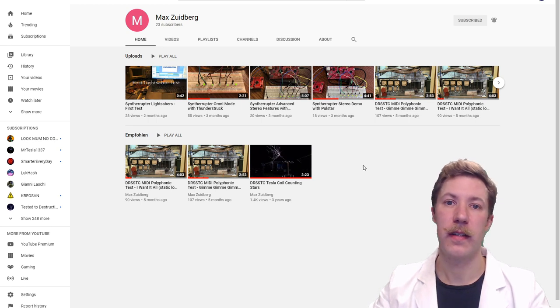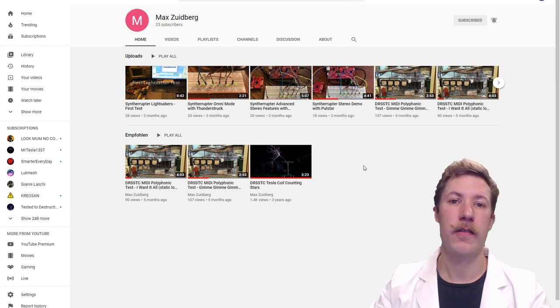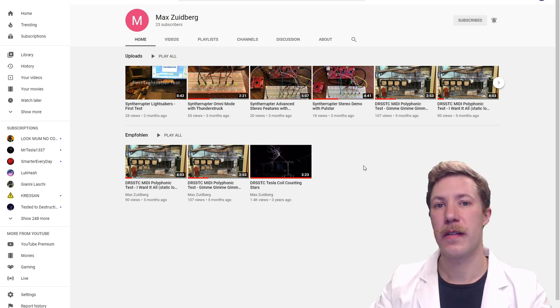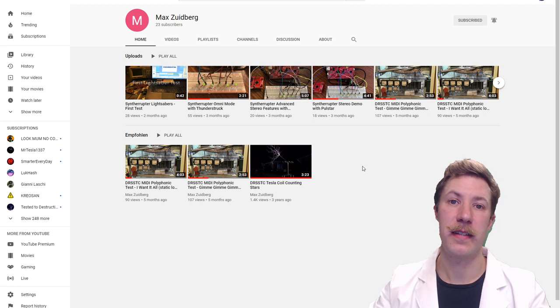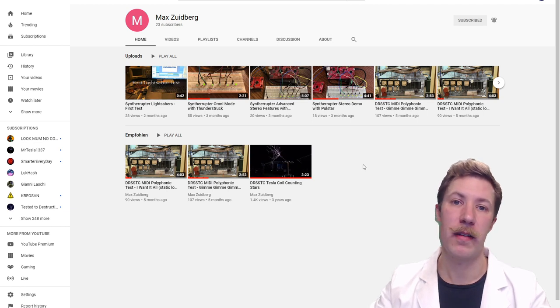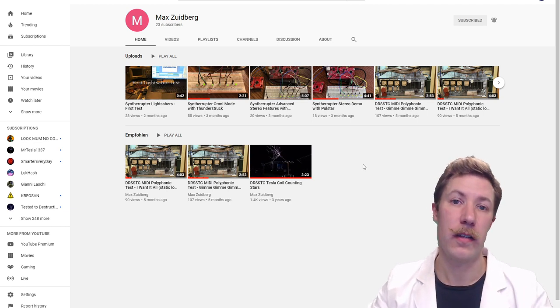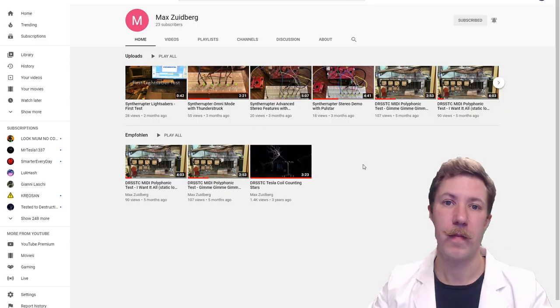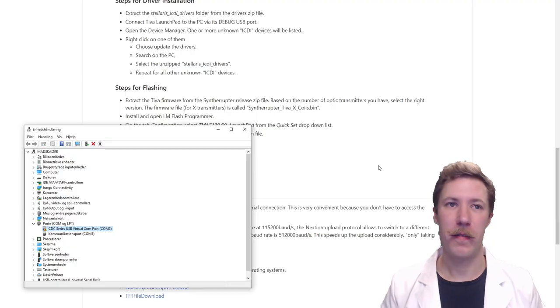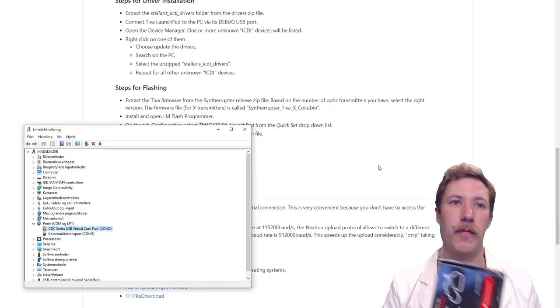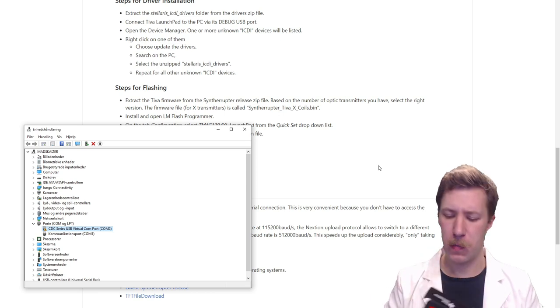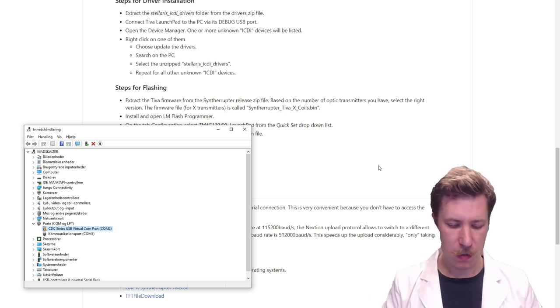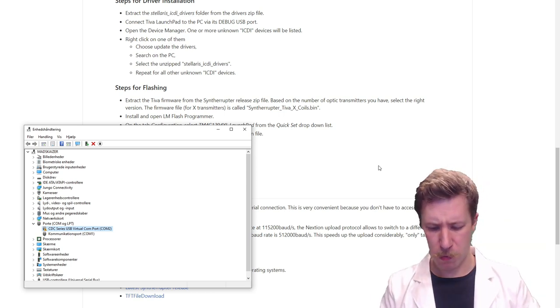I have downloaded the latest releases, some drivers and the LM Flash Programmer from Texas Instruments. He gives good detail on how to do the driver installation, do the flashing, and then do the firmware upload into the Nextion display or even how to do it over a micro SD card. Before jumping straight into all that programming, let's just quickly check out Max Seidberg's YouTube channel.